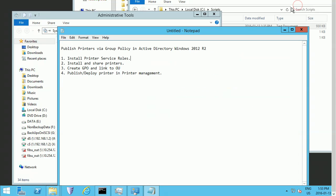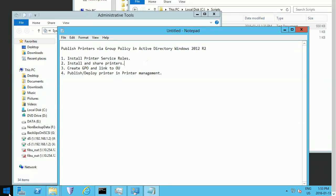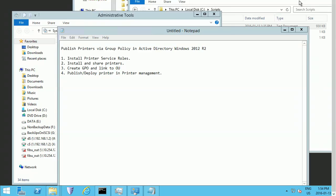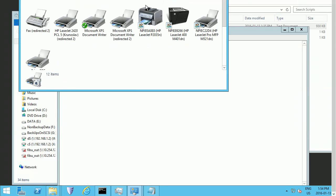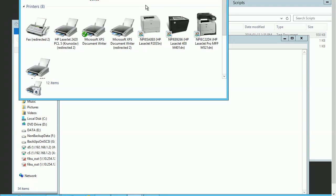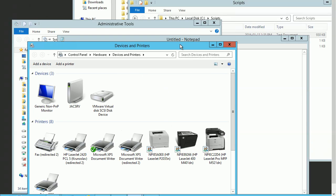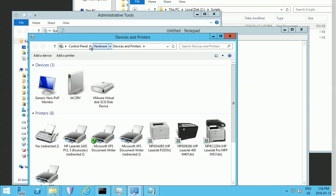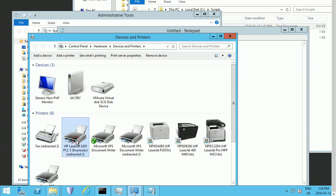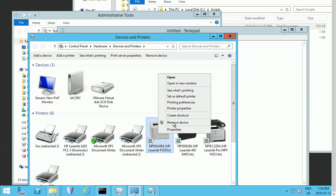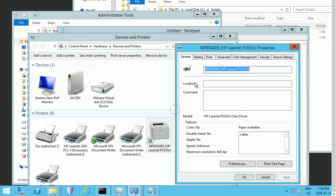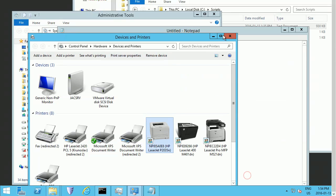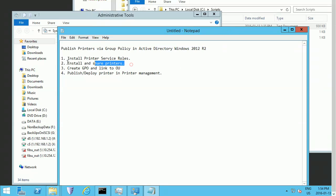The second step is to install and share your printer. Open Printers in Control Panel. You'll add your printer, and after you add it, you can pick it up and get it shared. Share your printer and give it a name. That's the second step.